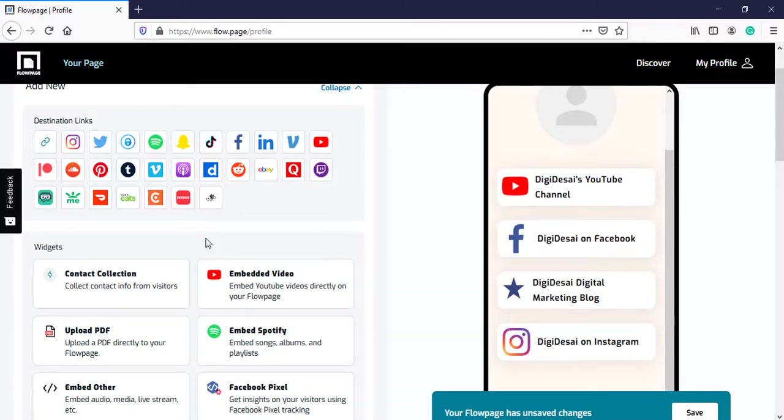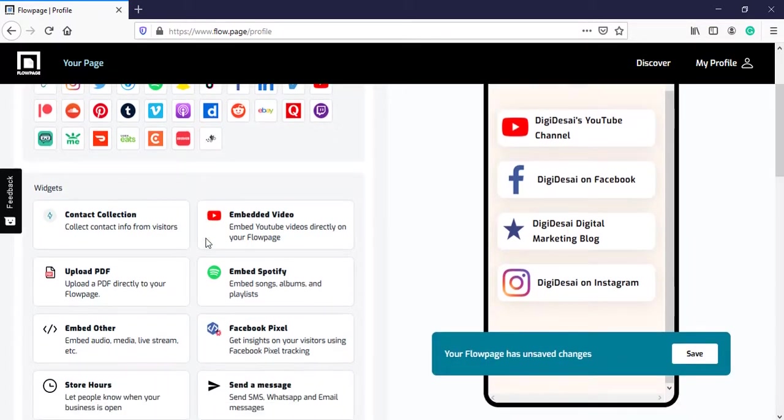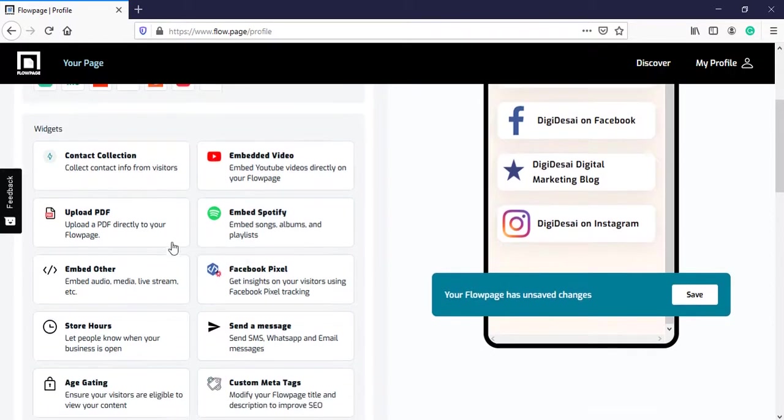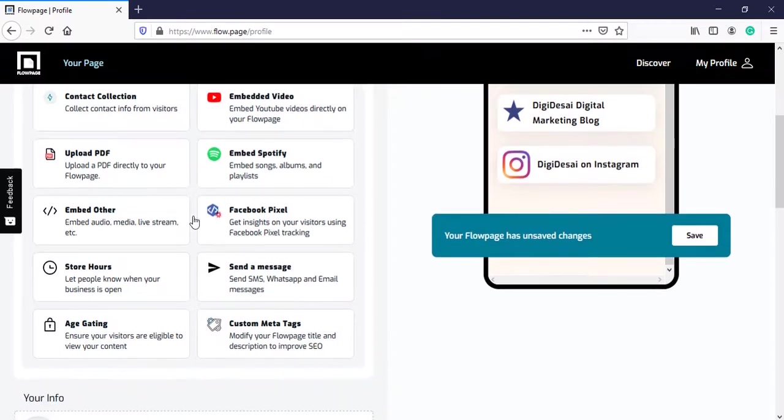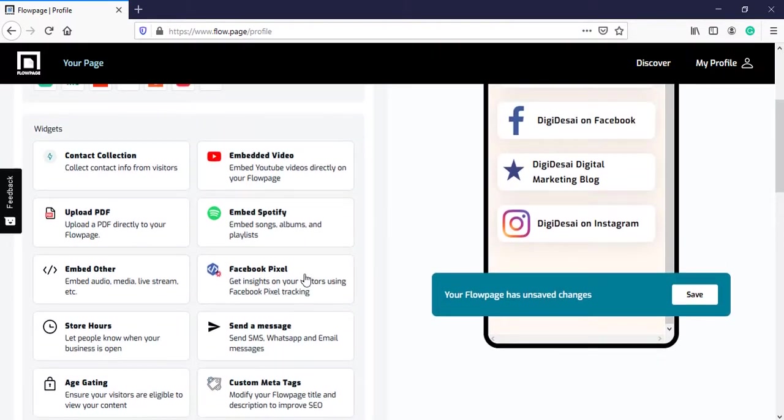What we get extra over here when compared to Linktree is these widgets. Widgets like contact collection, you can embed a video, you can upload a PDF, you can embed your Spotify, and much more. Many other options are there.